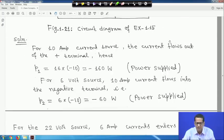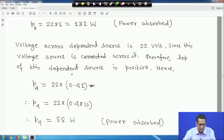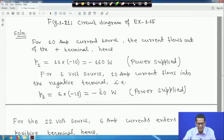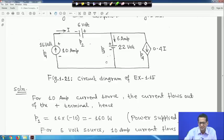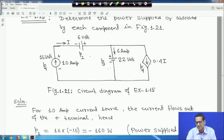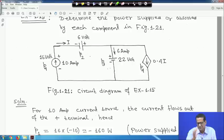So P4 = 22 × (0.4 × 10) = 22 × 4 = 88 watts — power absorbed. Total absorbed: 132 + 88 = 220 watts. Total supplied: 160 + 60 = 220 watts — exactly matching. The voltage across the dependent current source is 22 volts because no other element is there, and I = 10 amperes gives 0.4i = 4 amperes.